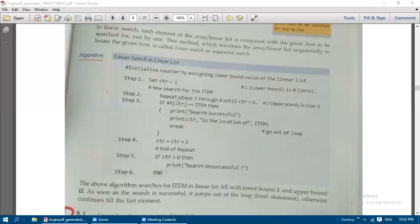The array name is 'ar'. The counter ctr is already assigned with L, that is zero, so we start with the first element. Step 3: If ar[ctr] == item — note the double equal sign is used for comparison, not assignment. 'Item' means the element we want to search for in the list.